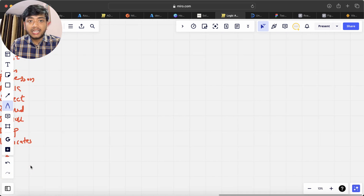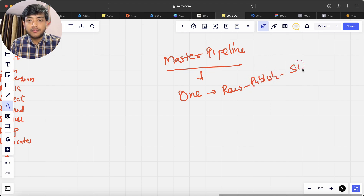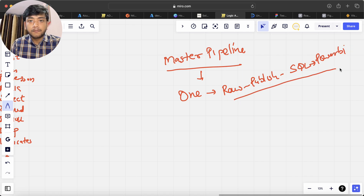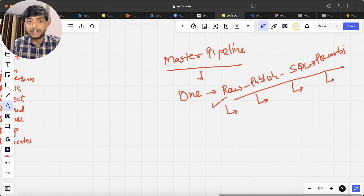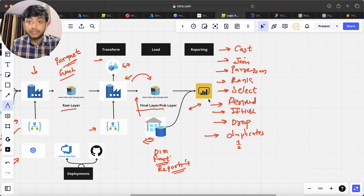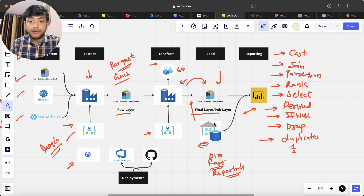After everything is done, we will create a master pipeline — a single pipeline that consists of everything: Raw, Publish, SQL Views, and Power BI Refresh. We will schedule the master pipeline so it triggers Raw first, sends emails on completion, then triggers Publish with emails, then SQL, and finally refreshes Power BI with email notifications as well. Most of the course is already ready — I just need to create the Power BI report and the SQL views.